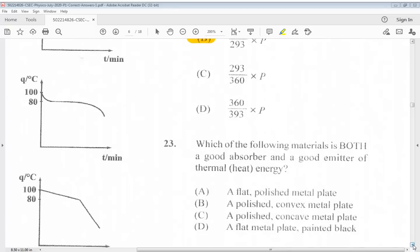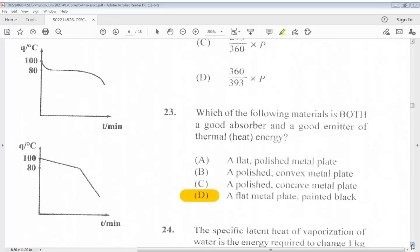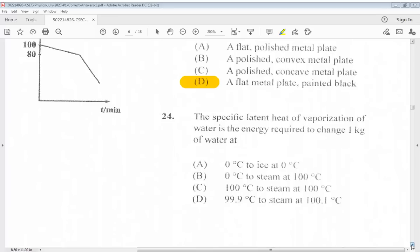Question 23: Which of the following materials is both a good absorber and a good emitter of thermal heat energy? The answer for 23 is D, a flat metal plate painted black. Question 24: The specific latent heat of vaporization of water is the energy required to change 1 kg of water at... The answer is C, 100 degrees C to steam at 100 degrees C.